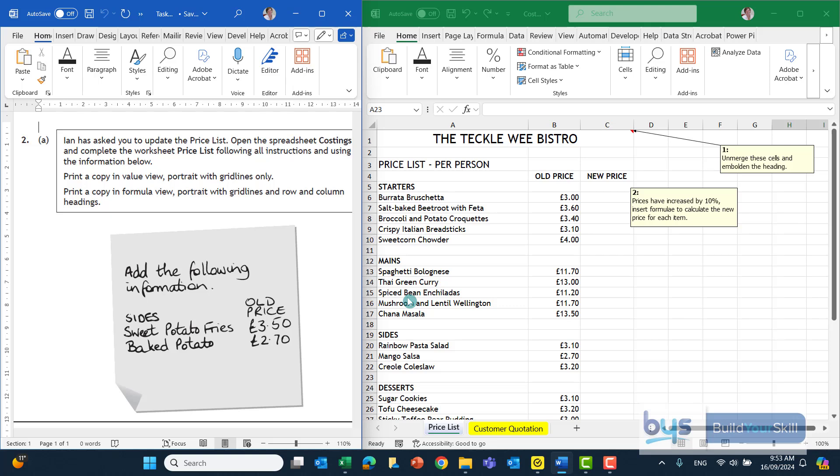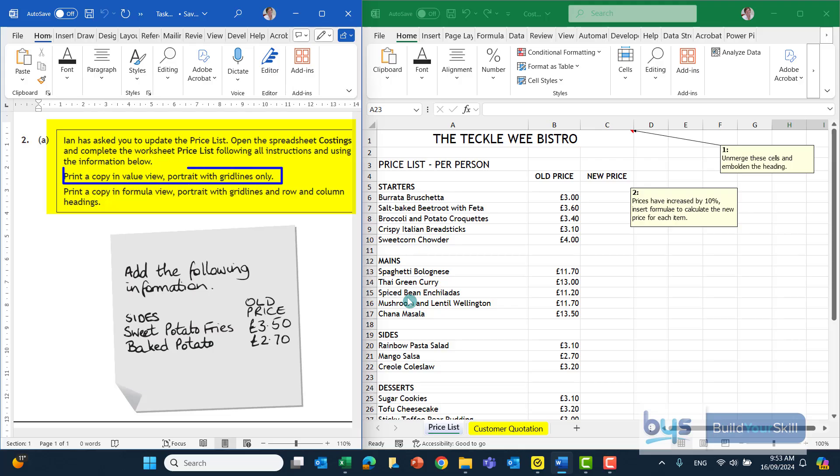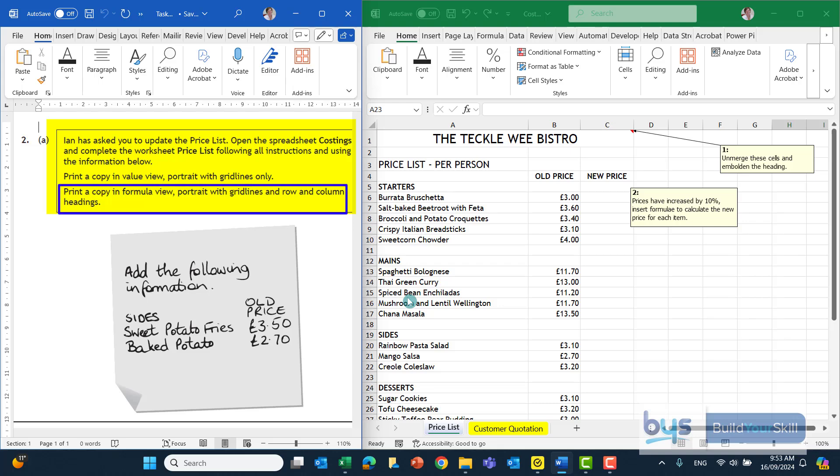Let's have a look at Task 2A from the 2024 NAT 5 Admin and IT paper. This is the first of the three spreadsheets where we're asked to update a price list, told to open the spreadsheet costings, which I have done, and complete the worksheet price list. We're having to print a copy in value view, portrait with gridlines only, and the second printout will be in formula view, portrait, gridlines and row and column headings.